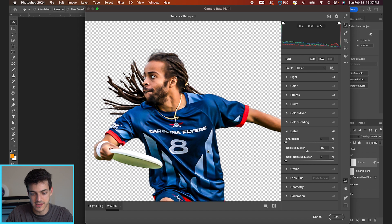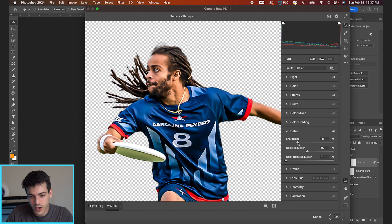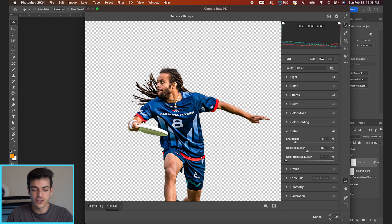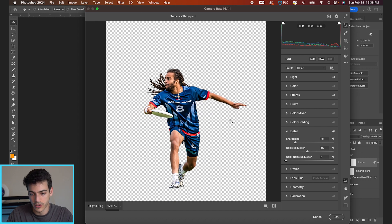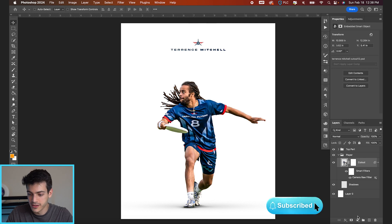The smoothness is really helpful in achieving this shiny effect. Then if you want, you can up the sharpening, which just brings more definition to these edges. In general, this is kind of a high contrast, smooth look to the whole thing. So we'll hit okay, and already it's looking a lot shinier than when we started.